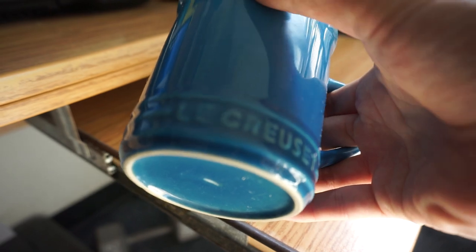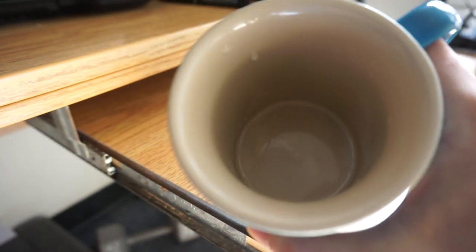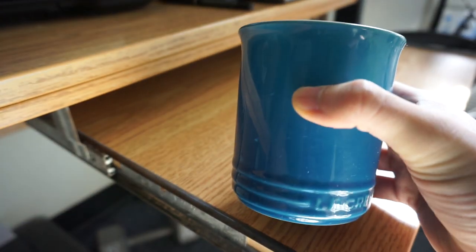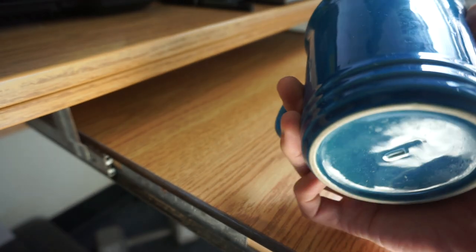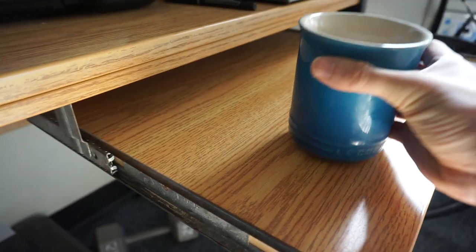It looks incredible. It makes me feel real premium every time I drink a cup of coffee from this thing. The color is just stunning.